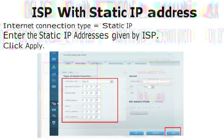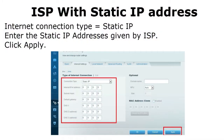For a static IP address, some internet service providers will give you a static IP address to connect to the internet. Change the internet connection type to Static IP. Enter the static IP addresses given by your ISP — they will provide the IPv4 address, subnet mask, default gateway, DNS1, and DNS2. Enter these settings and click Apply.